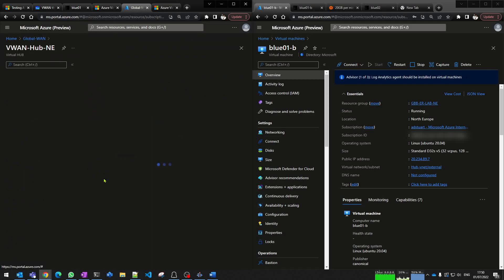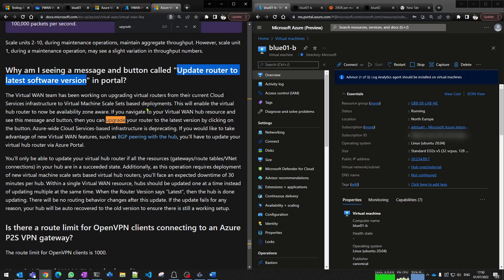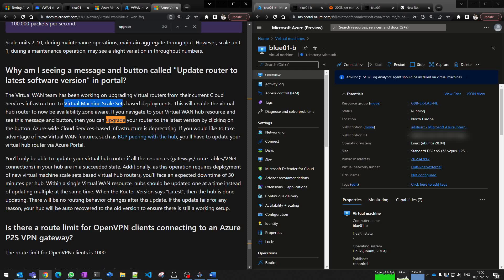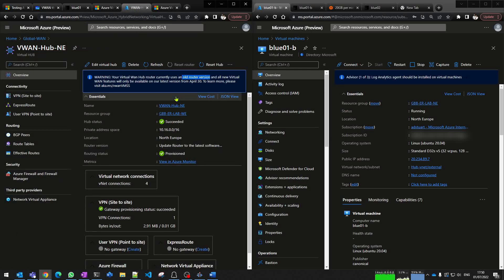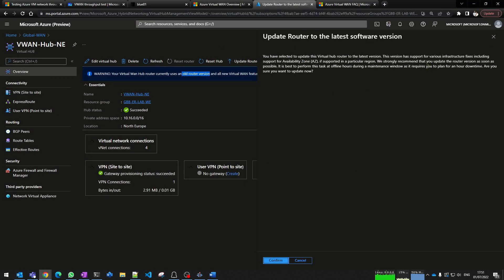If I check my North Europe hub, you can see here it's telling me I'm using an old router version. This FAQ unpacks some of the background information around older hubs using cloud services infrastructure and newer hubs using VMSS. So it's important that I update my hub now and rerun my test. There's a button here to update the router. Important to call out approximately an hour of downtime. I'm going to kick that update off and show you how long it will take.